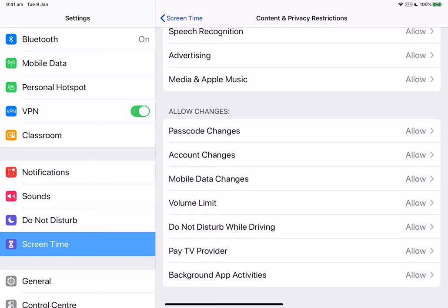To learn more about setting up family sharing or content and privacy restrictions or overall screen time, you can head to apple.com and search for screen time in order to get more support.